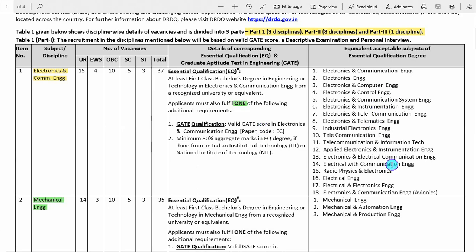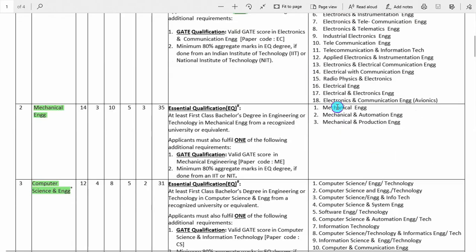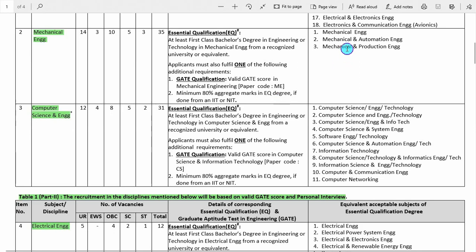These are the equivalent subjects. If you have done instrumentation engineering, then you can fill in the electronics and communication form. The second branch in Part 1 is mechanical engineering, with a total of 35 vacancies. The essential qualification is the same: a first class bachelor's degree and either GATE qualification or minimum 80% aggregate in EQ degree done from IIT or NIT. These are the equivalent subjects.